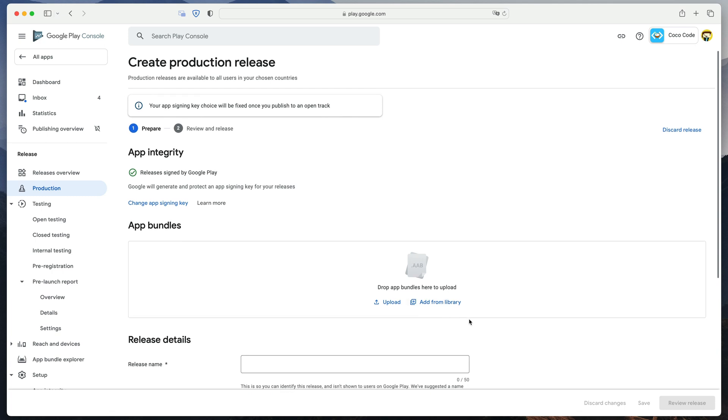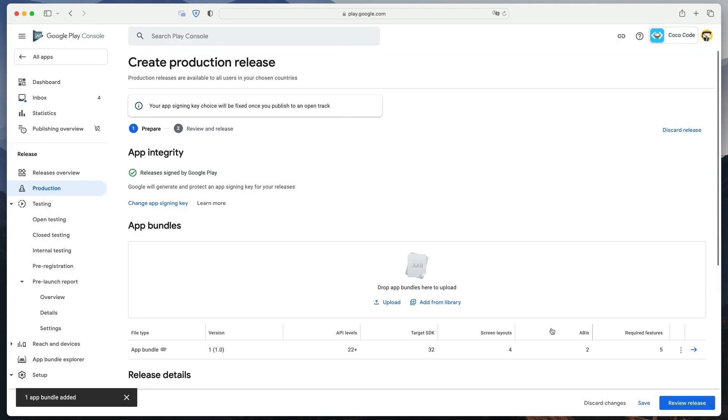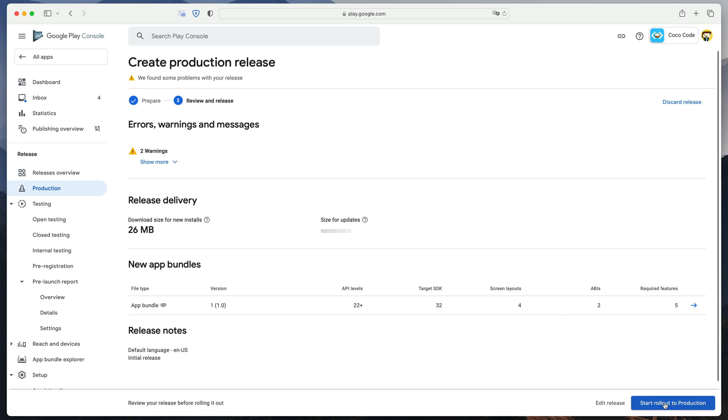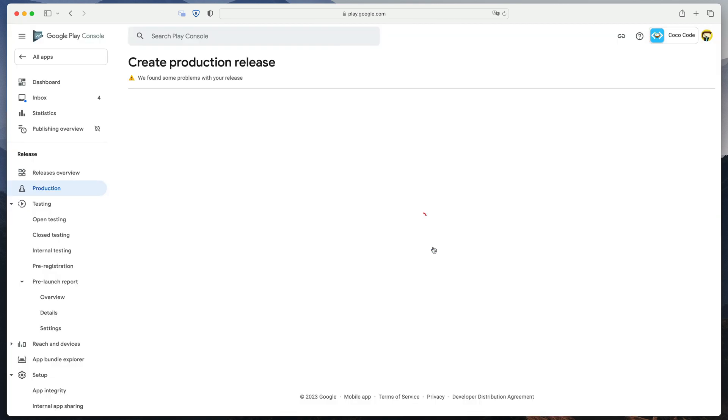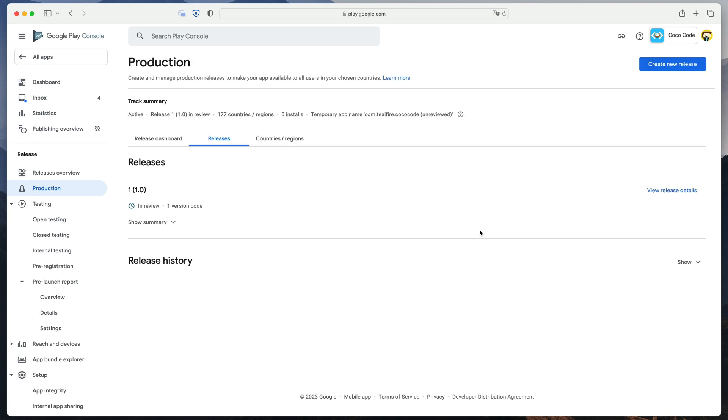We then go to the Releases tab and we are presented with the familiar interface. This time, we don't need to upload a game file again as it is already in your account library. We can just select it from there. Make sure that the release name looks about right, change your release notes, review release and start rollout to production.